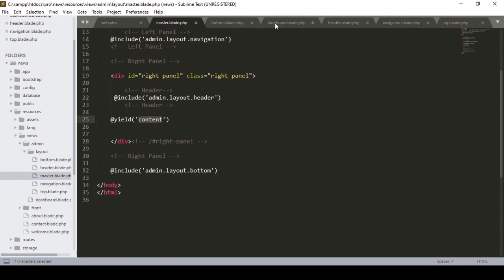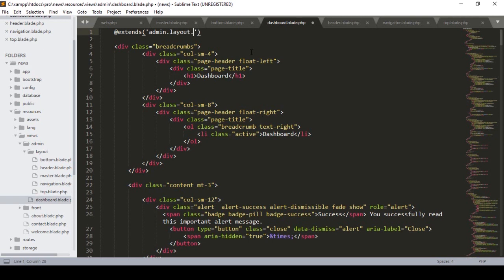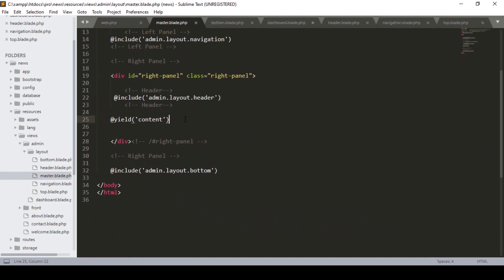I already discussed this when working on the front-end area. We do the same thing here — first we use @extends. We extend our directory, which is 'master'. I already created a directory called 'master' inside admin, then layout, then master. So I define the path as admin.layout.master.